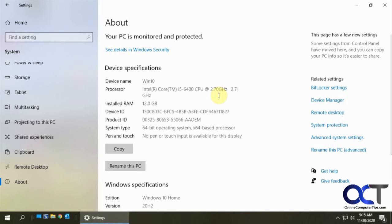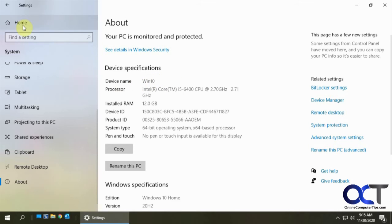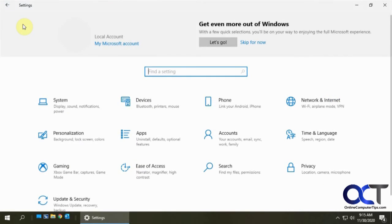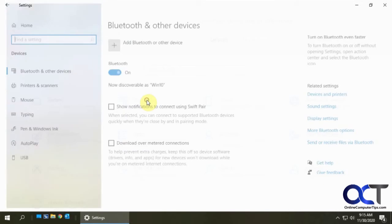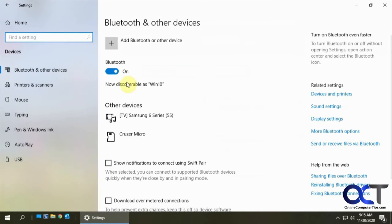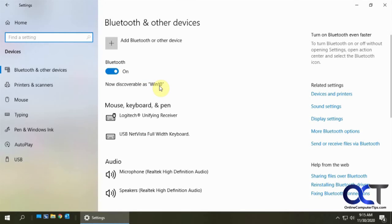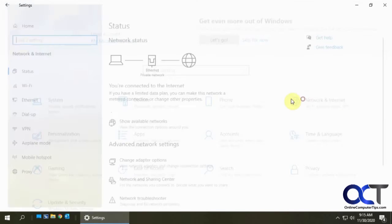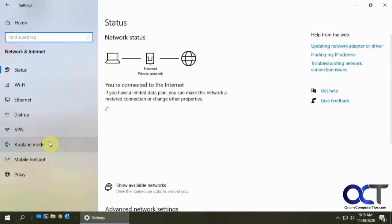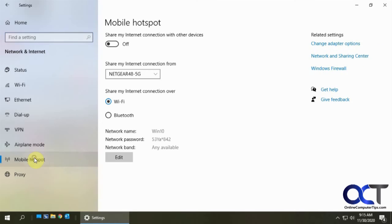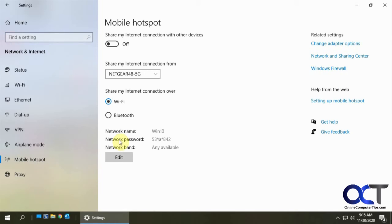Okay so I've rebooted the computer and I'm back at the about section and here I still have Win10 here, so let's go check our Bluetooth settings and now discoverable as Win10, so that's been fixed, and mobile hotspot Win10.